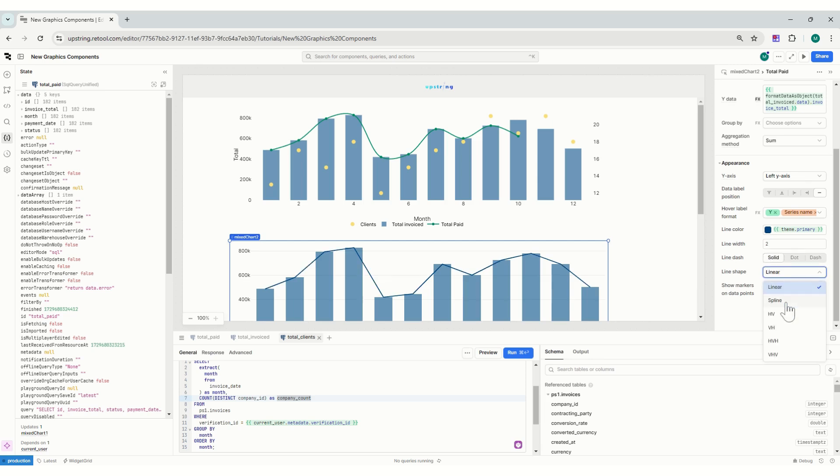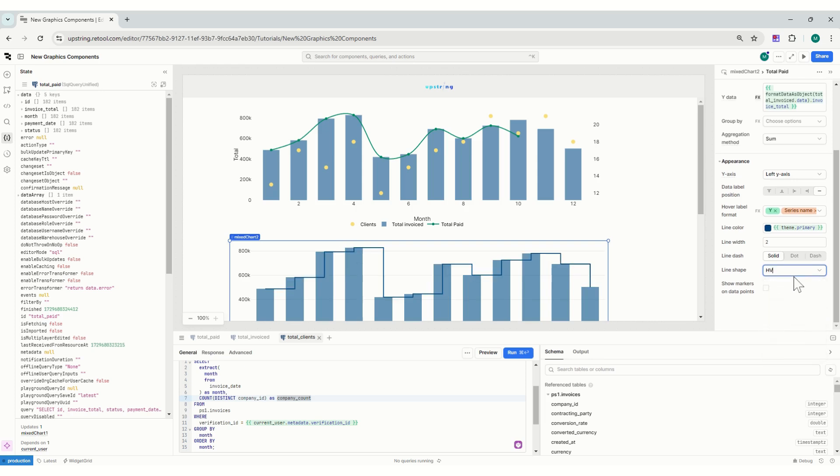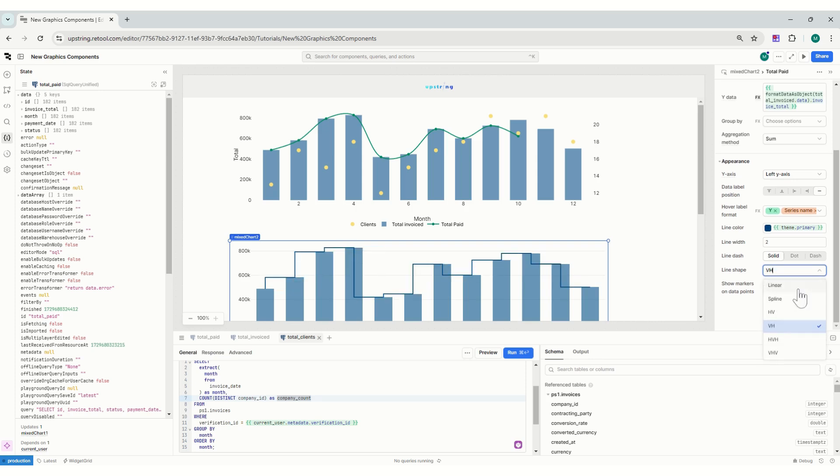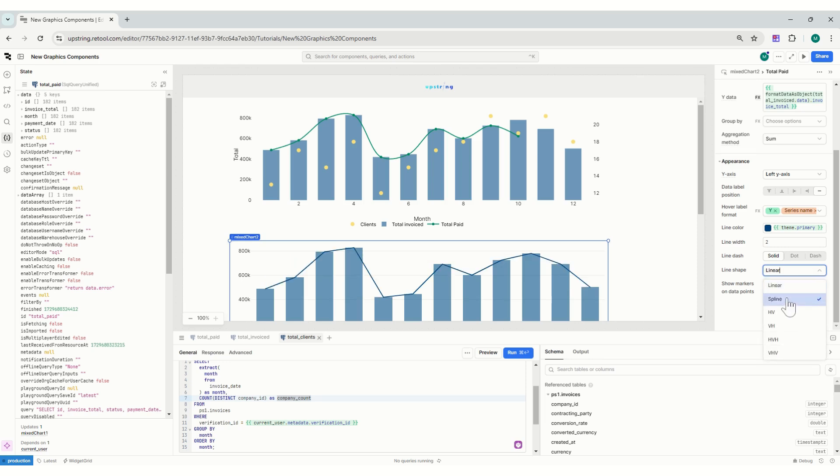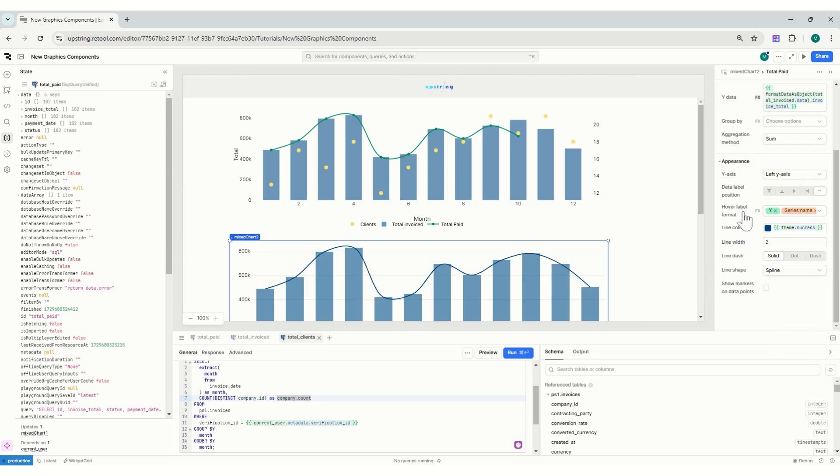Oh, there you go. Would it be spline? Yes, which has all of these options: HV, VH. You can see it's really easy to change that. So I will just put it back to spline. Then I'll change the color to success.